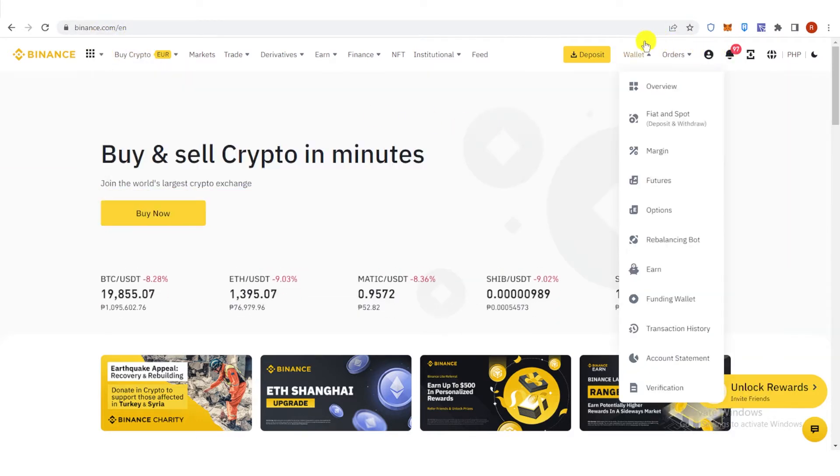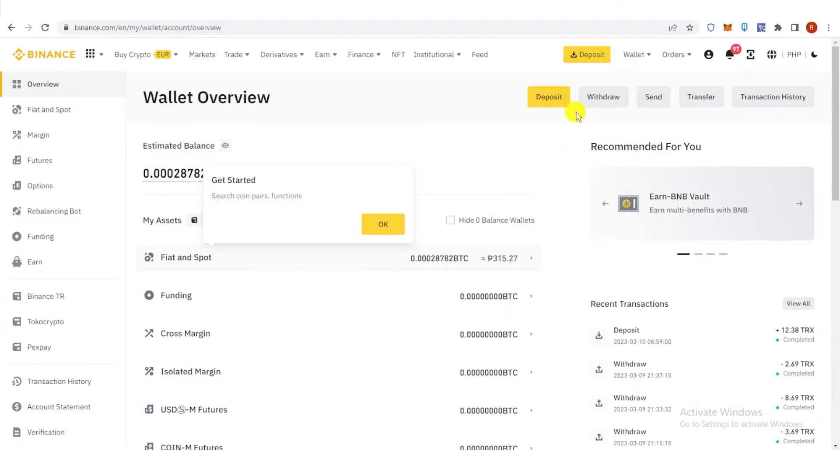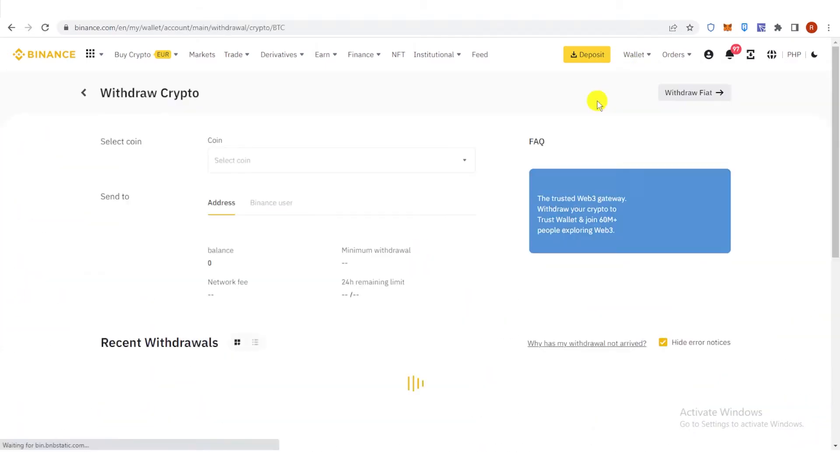Once you have logged in, go to Wallet and click Overview. And then click Withdraw.